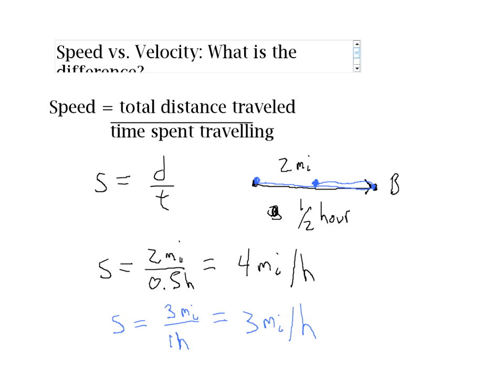Now let's talk about velocity. Velocity is similar to speed, but it is displacement over time, not distance over time. So in order to understand the difference between speed and velocity, you have to understand the difference between distance and displacement. I have another video that explains that difference.